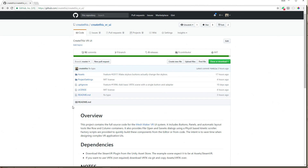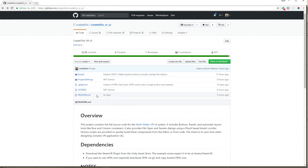Hey, this is Jesse with Create This. Today, I released the Create This VR UI as an open-source, MIT-licensed project on GitHub. The MIT license, for those of you who don't know, means that it's free to use for commercial purposes. You can include the code, do whatever you want with it.